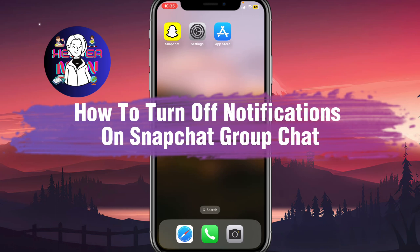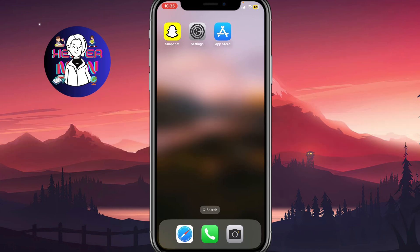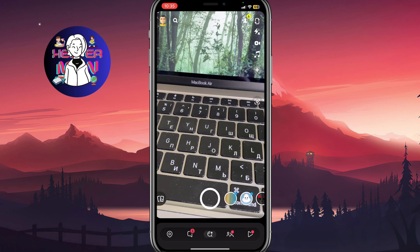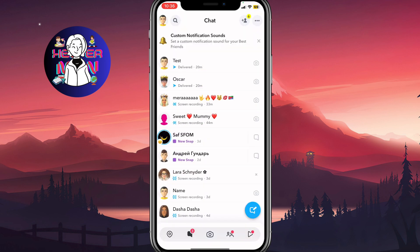If you want to know how to turn off notifications on Snapchat group chat, you've come to the right place. In order to do it, we just simply need to open our Snapchat and then go to the chat folder.